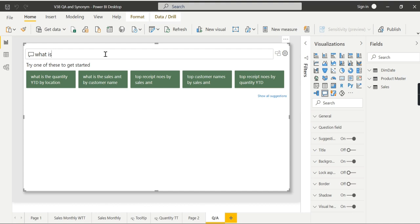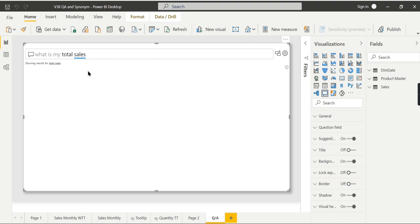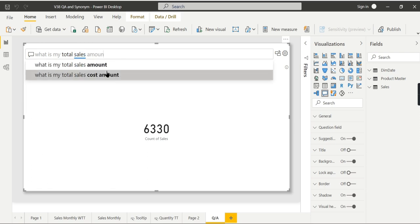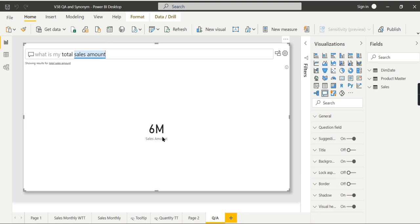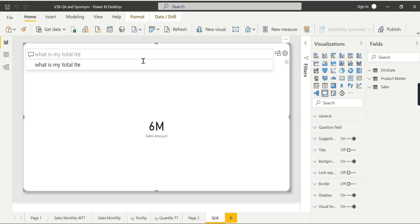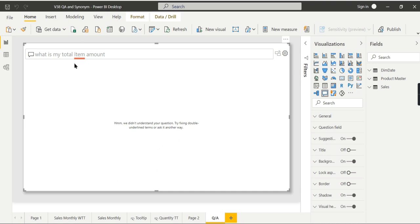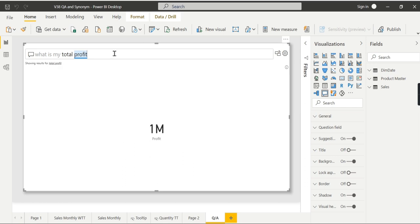Let us try it out with an example. When I type 'what is my total sales' it gives me the count of sales. When I include 'total sales amount,' the question and answer visual works like a charm — it gives me total sales amount, 6 million. But when you mention it as item amount instead, it says 'we didn't understand your question,' because item amount, which is nothing but sales amount, cannot be resolved.